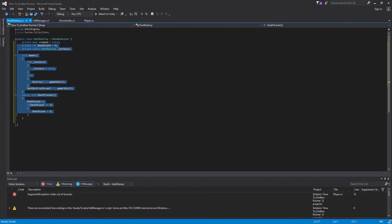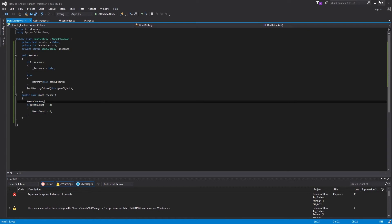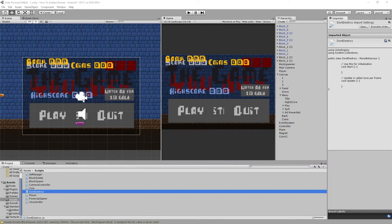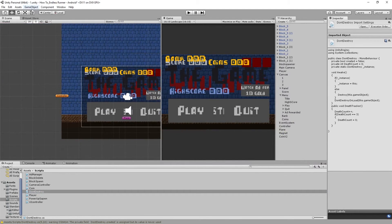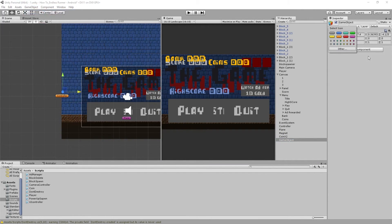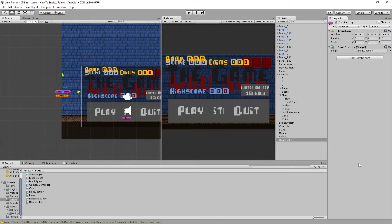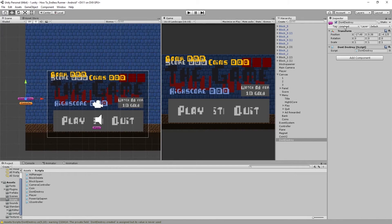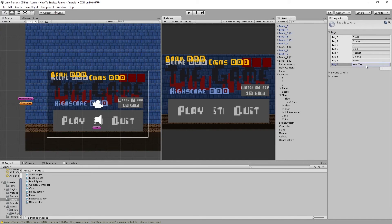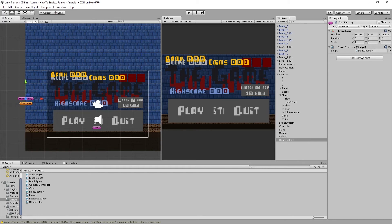We still need to trigger this void whenever we die, so we'll put this script onto an object. Come back into Unity, create an empty GameObject, set its tag — we'll create a new tag called DD for DontDestroy — then add our DontDestroy script to it. Now this object won't be destroyed on reload, and if there's more than one, it deletes all but the first.